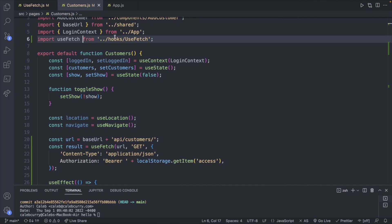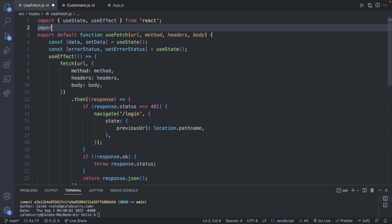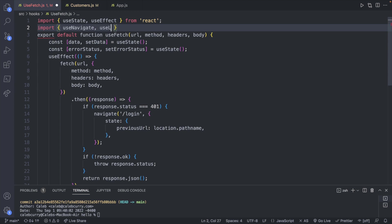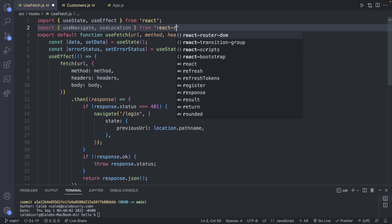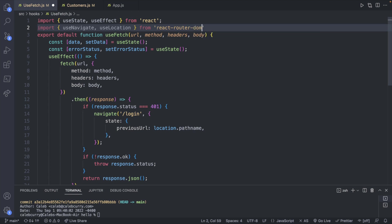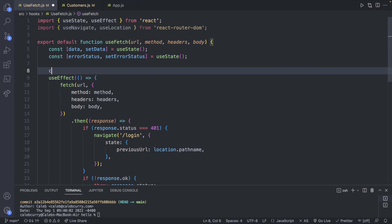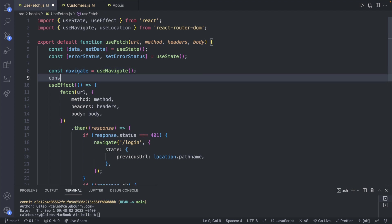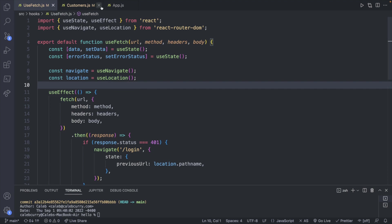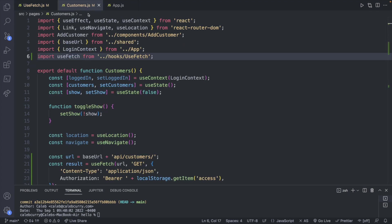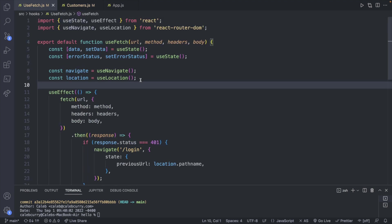So we will import that up here. So we will say import use navigate. And we're also going to have use location from react router DOM. And then let's make these constants. So we'll say const navigate. And this will be a call to use navigate. And then similarly const location. Use location.